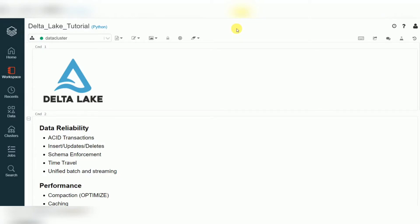Hello friends, welcome to Delta Lake video tutorials. In the previous session we covered an introduction to Delta Lake: what is Delta Lake, what are the benefits of Delta Lake, and its major features and advantages. In this session I'm going to give you one example of how to create a delta table with and without the metastore.